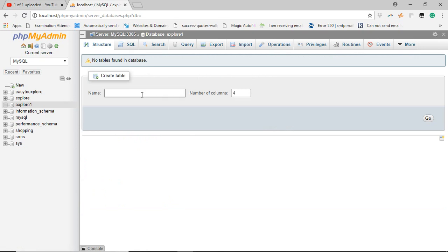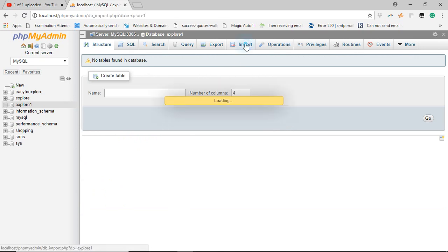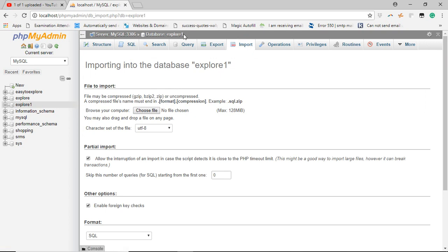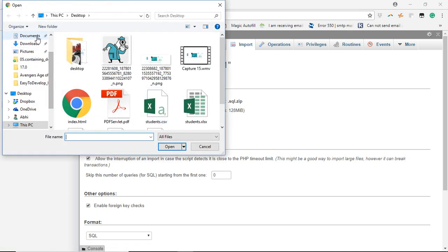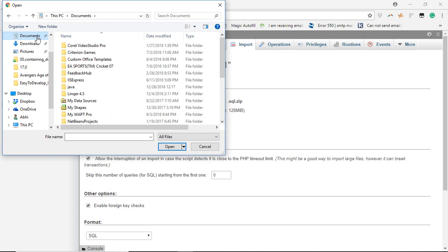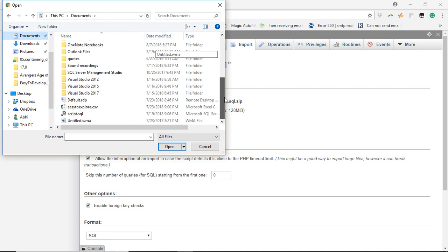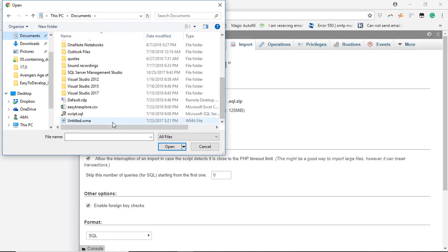Now we will go to the import option. You must see that the database Xplore1 must be selected. Now go to the choose file option and go to my documents folder.